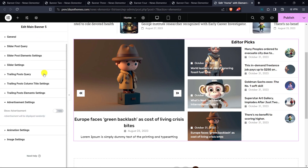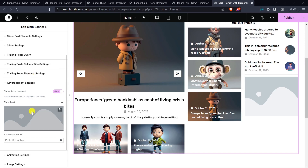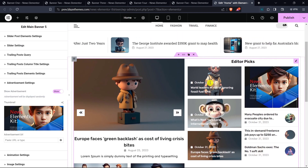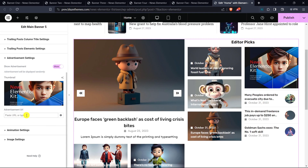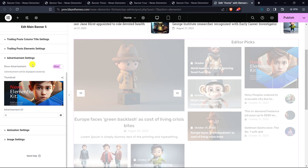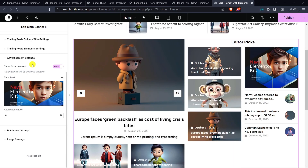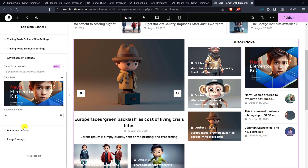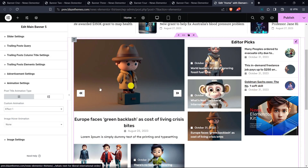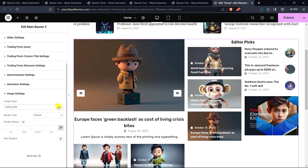In Advertisement Settings you can enable advertisements that are displayed in random positions on each page load in the trailing post section. You can put the destination link of the advertiser so that when the user clicks on the advertisement they are taken to that link. In Animation Settings, as of today there are 10 different custom animation effects. You can also choose the appropriate image size for the posts in the main banner section.